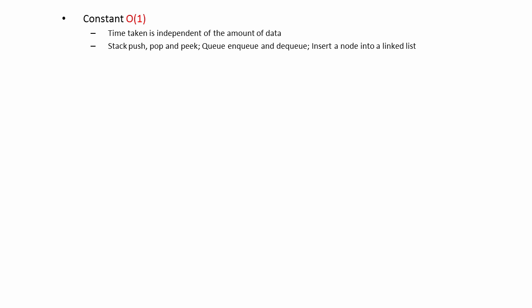With linear complexity, the time taken by a program is directly proportional to the amount of data it's given to work on. This is a nice straight line when plotted on a chart. Doubling the number of data items doubles the time taken. Tripling the amount of data triples the time taken, and so on.